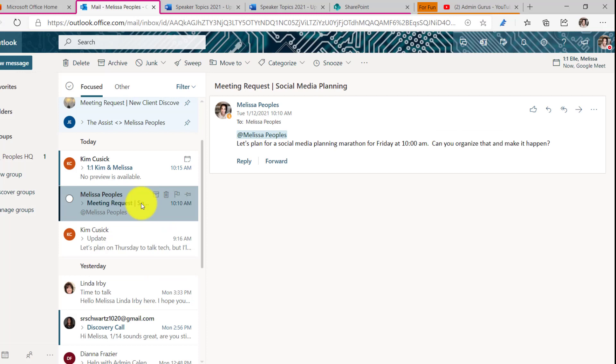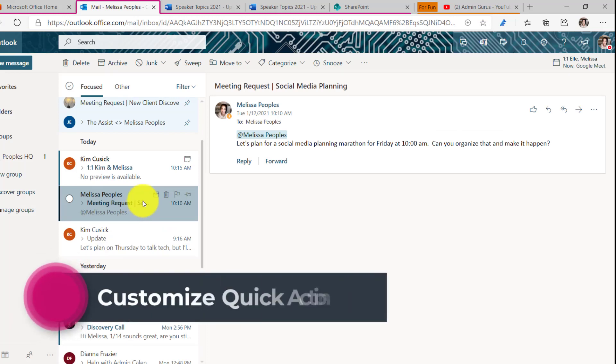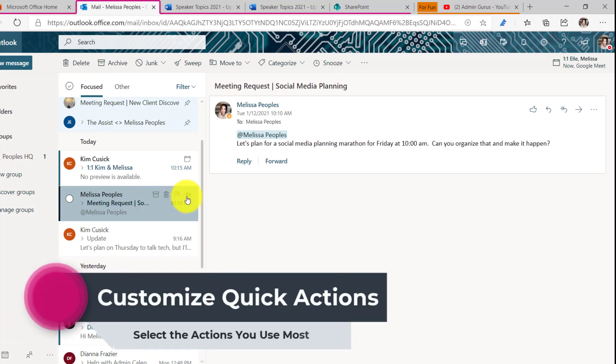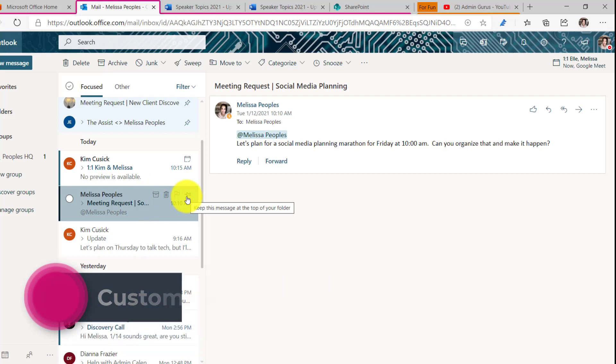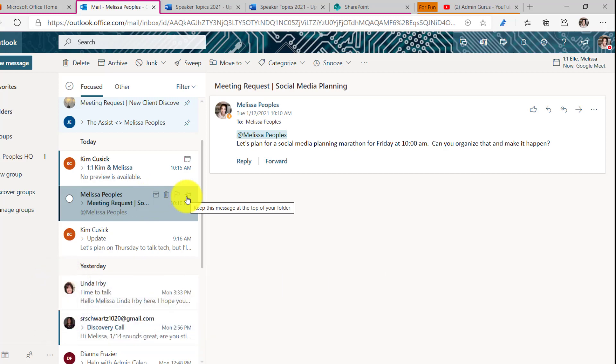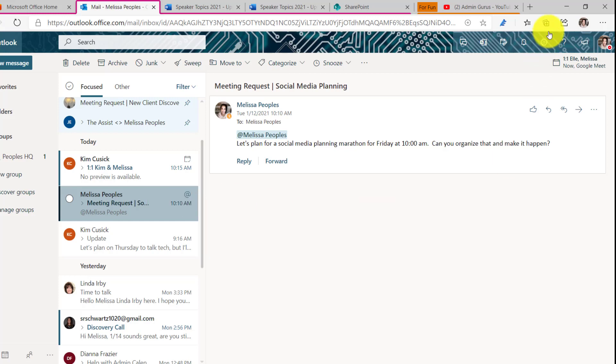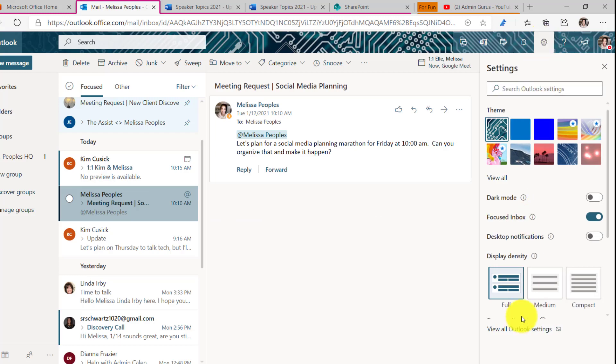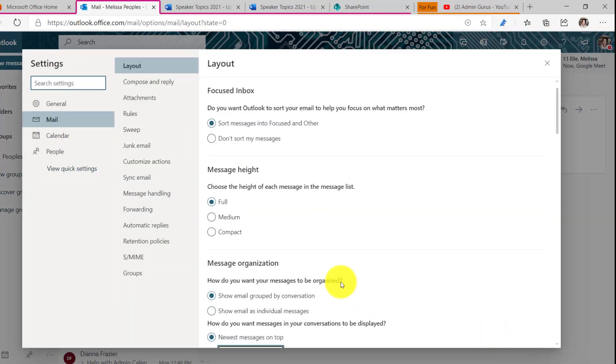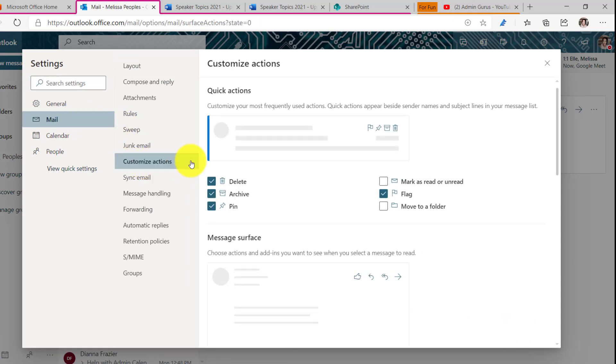Tip number six, customize your actions. I don't know about you, but I use these all the time. Now how you use your customized actions may be different than how I use mine. So I think it's important to make it work for you. As I always say, make the tool work for you, don't work for the tool. So to do that, click on the settings icon and then view all settings. And then from there, you're going to be on mail. And then if you look down here where it says customize actions.